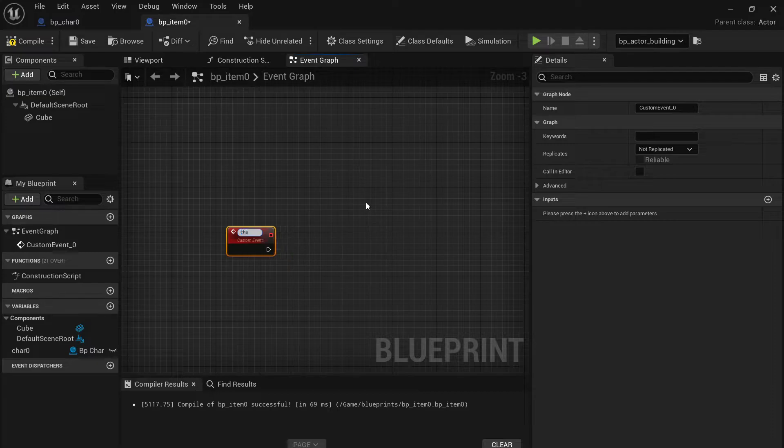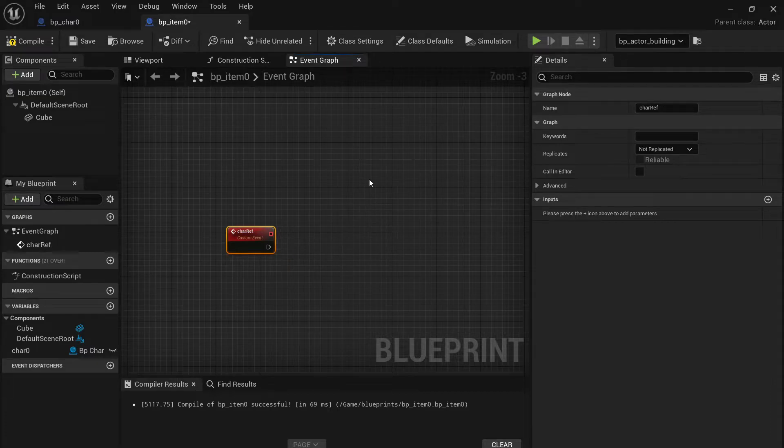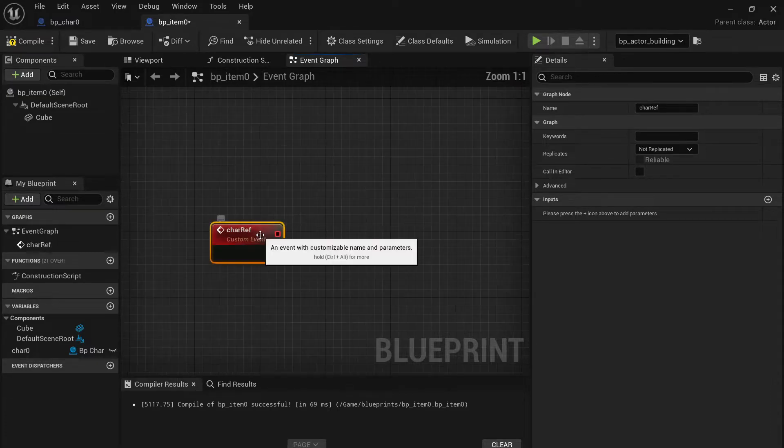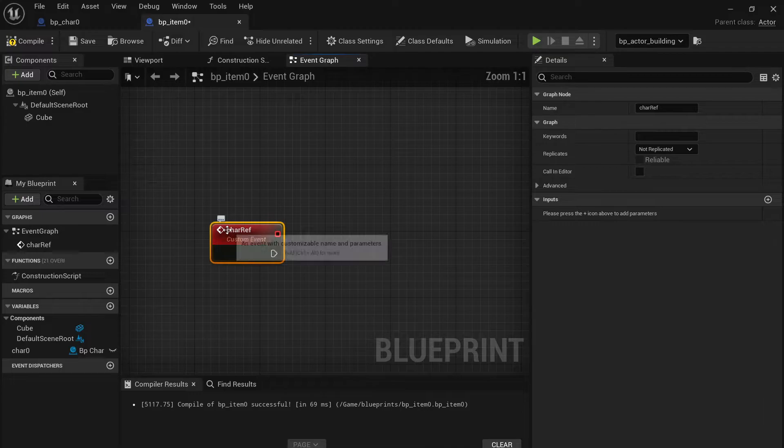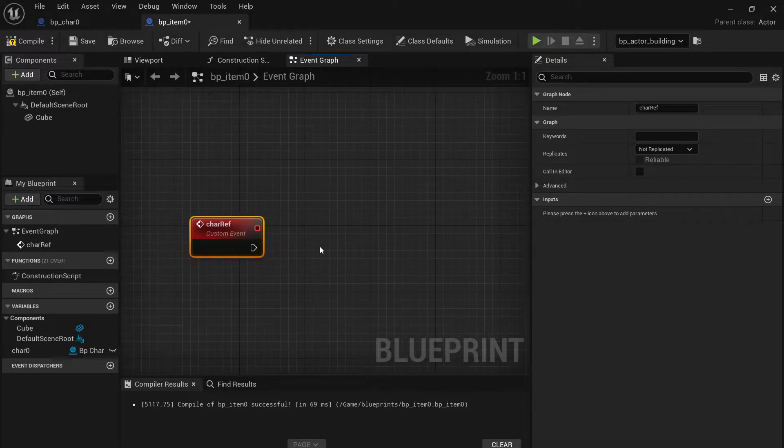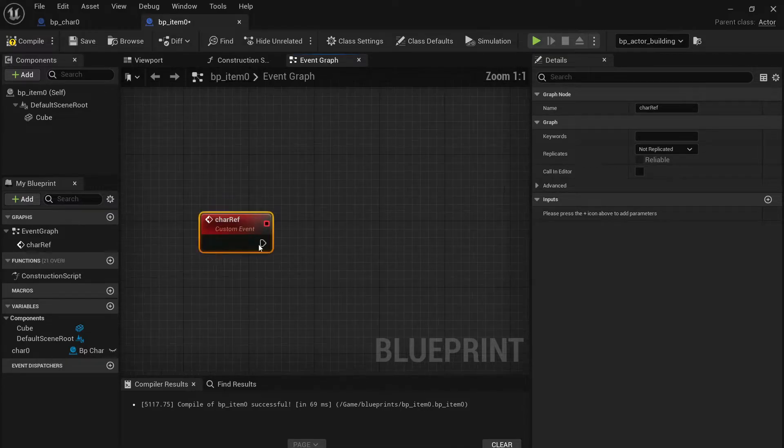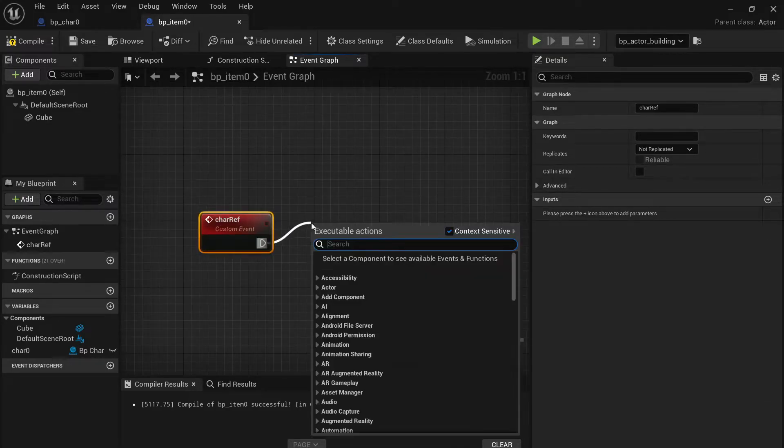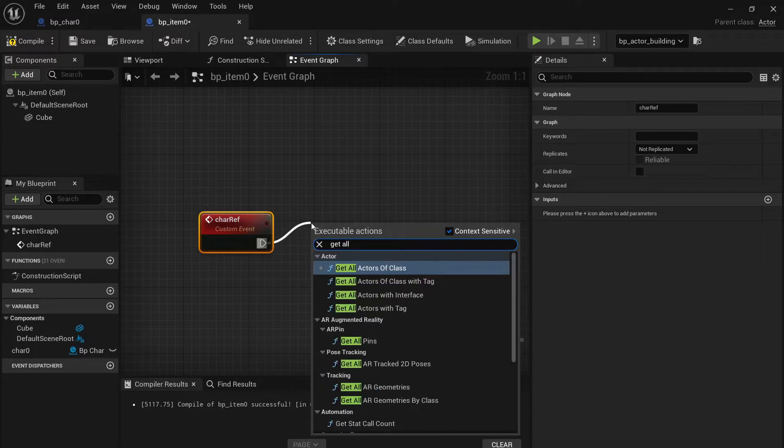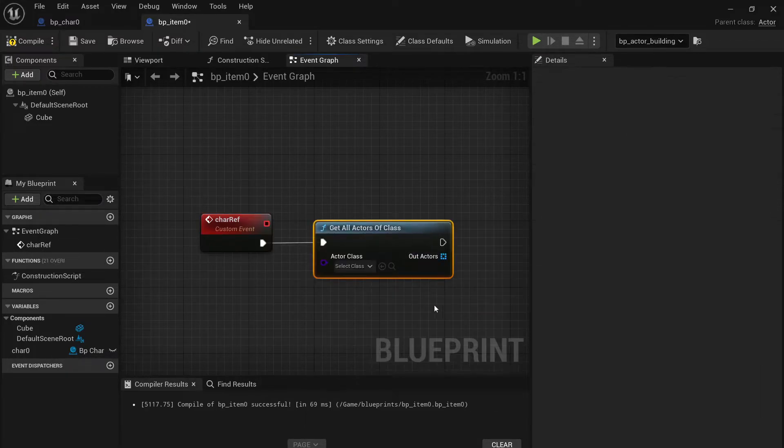What you do next: make a custom event, name it, and then do the same thing like at the beginning of the video. Type and get all actors of class.